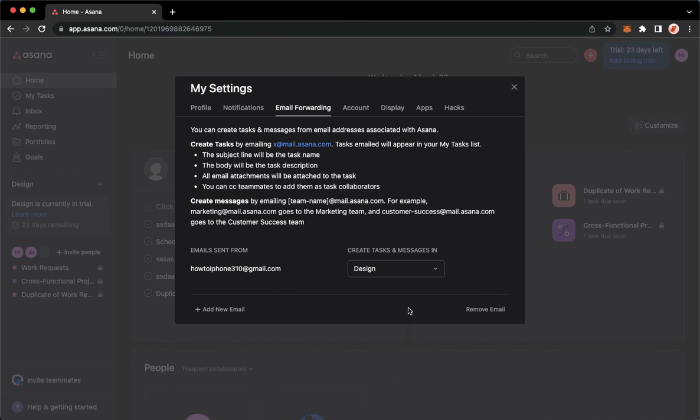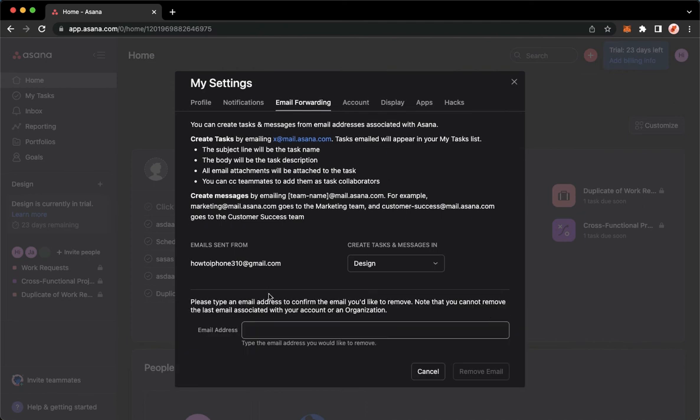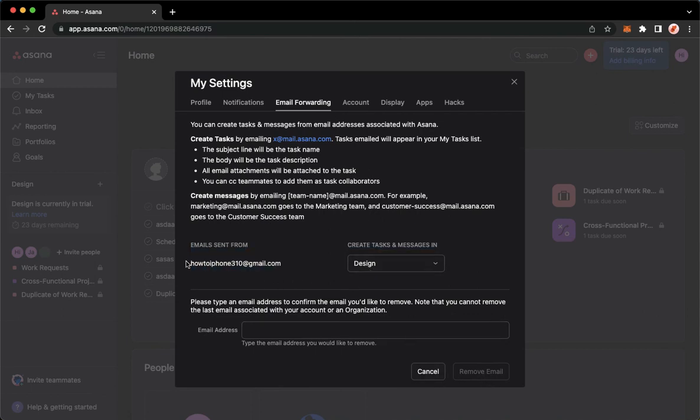Once you have confirmed it, you may go back to Asana and then click on Remove Email and remove this email right here. So once you are done, click on it, but first you need to copy and paste the email that you want to remove.